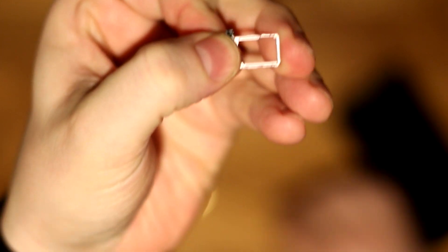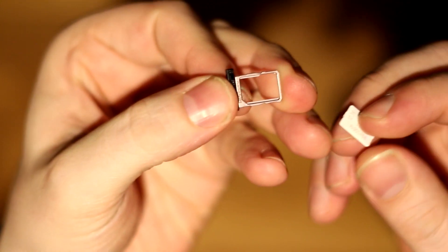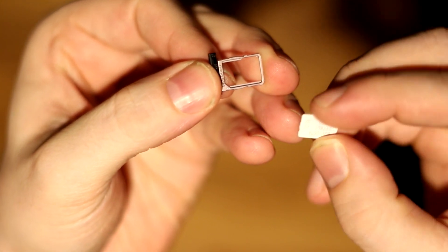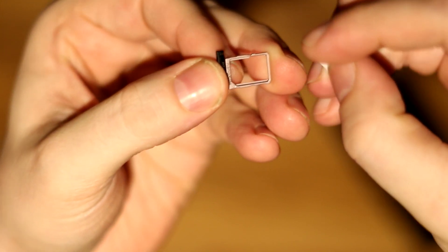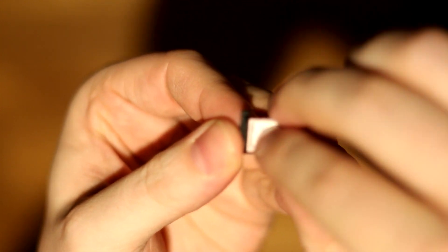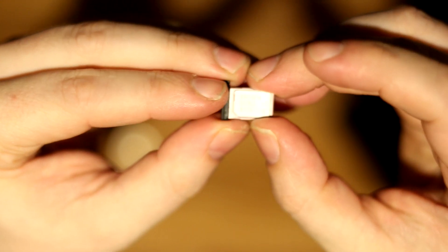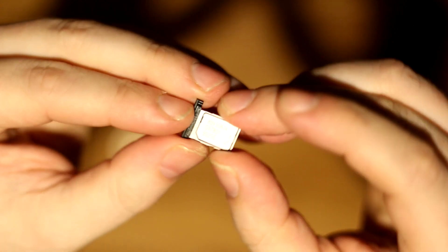Then take your SIM card and match up the little nook on the bottom left hand corner of your SIM card, as you can see right here in my hands.